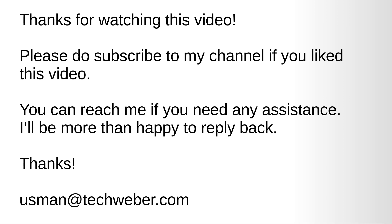Thanks for watching this video. Please do subscribe to my channel if you like this video. You can reach me if you need any assistance. I will be more than happy to reply back. Thanks.